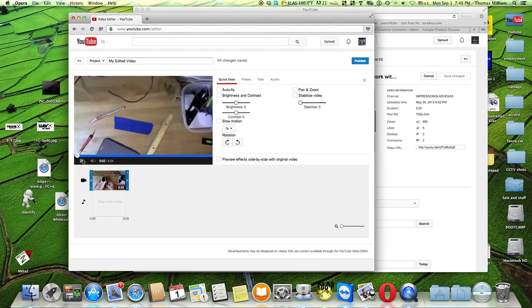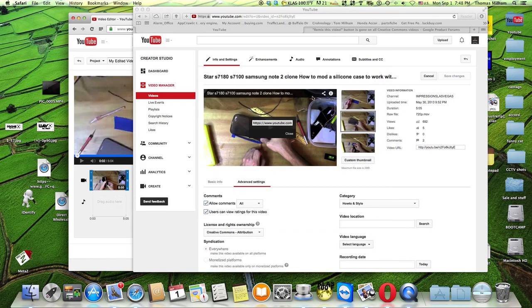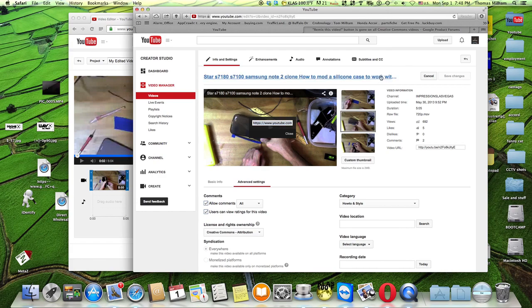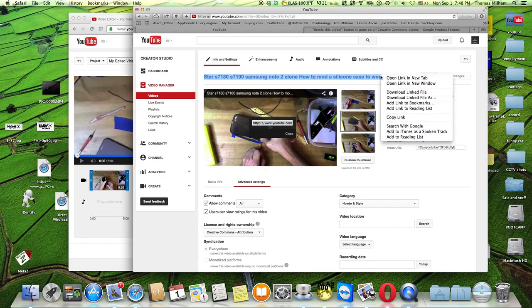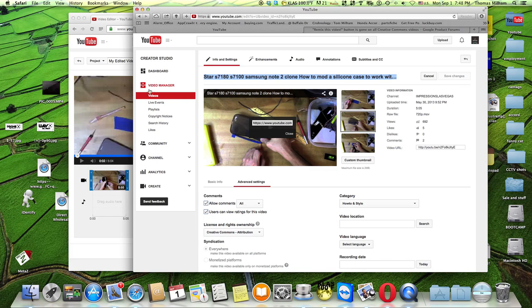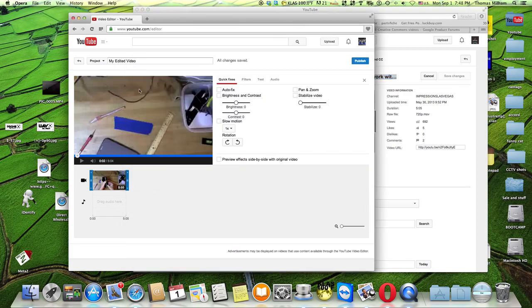You want to retitle it, and you can probably go back, snag the title that you had before, paste it in there, save it. Bada boom, bada bing. You know how to do the rest of that.